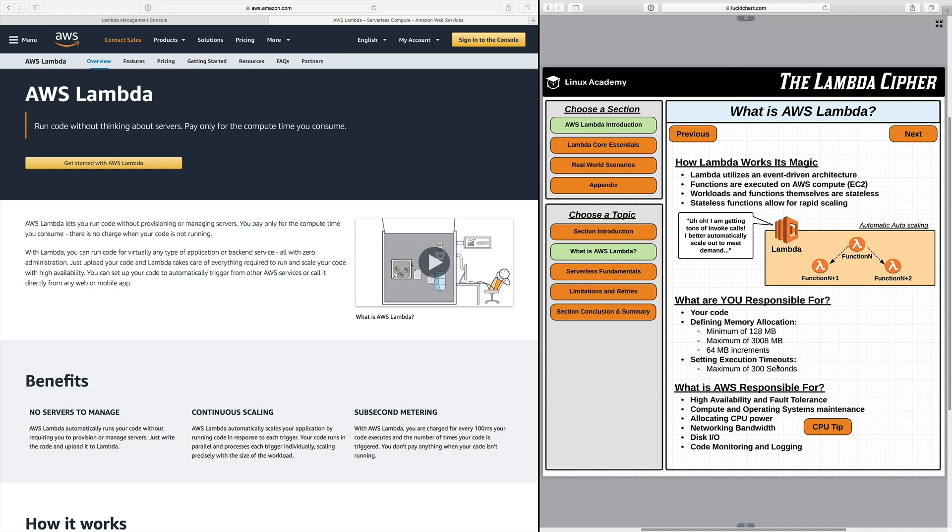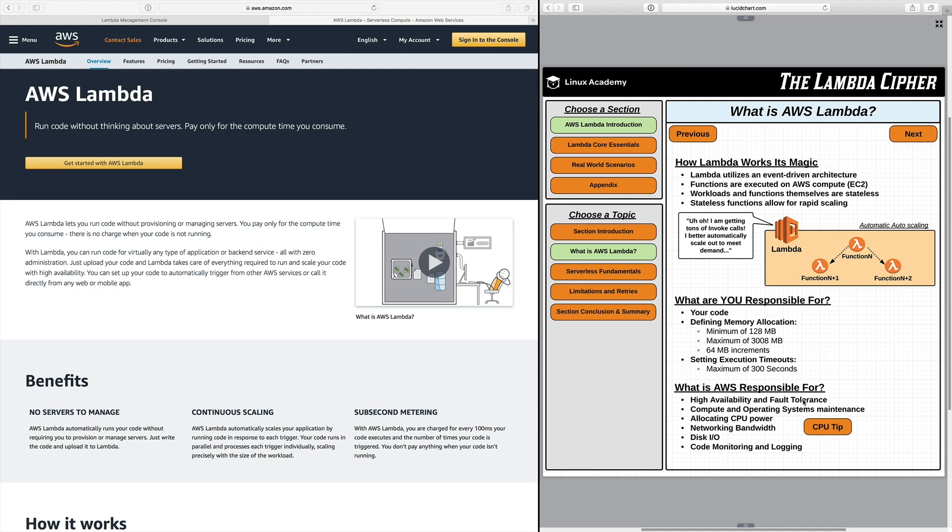Okay so what is AWS responsible for then? Well that's a good question. AWS is responsible for a few different things. The first thing is high availability and fault tolerance and what I mean by this is AWS is redundantly running your code in the background so you're going to be running in multiple AZs you just don't get a chance to interact with that or see that and then also from the fault tolerance perspective your code that is stored you see it in just one place, a region, but AWS is actually redundantly storing that code in the background for you.